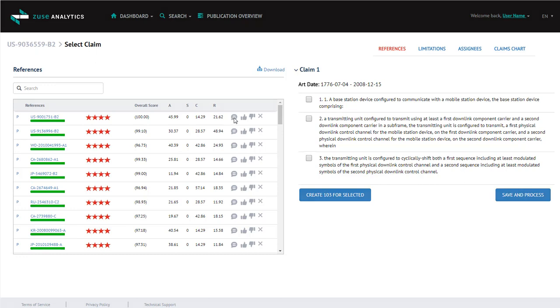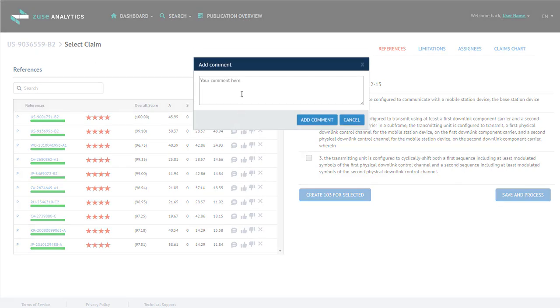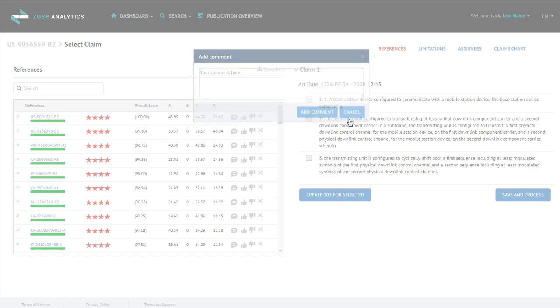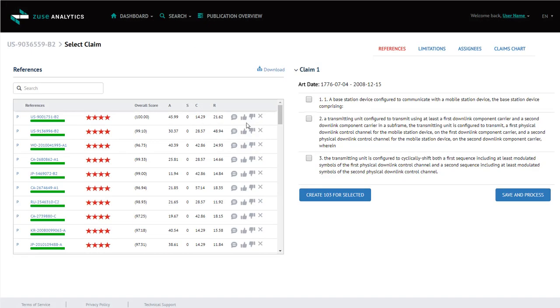Next, you have an area where you can add a comment. And this is just for your own benefit. The thumbs up, thumbs down, allows you to rate how good of a match this is. To begin, we're going to select a reference patent by clicking on it.